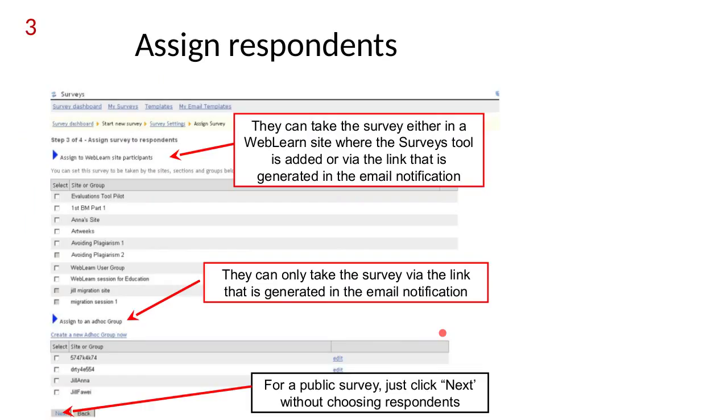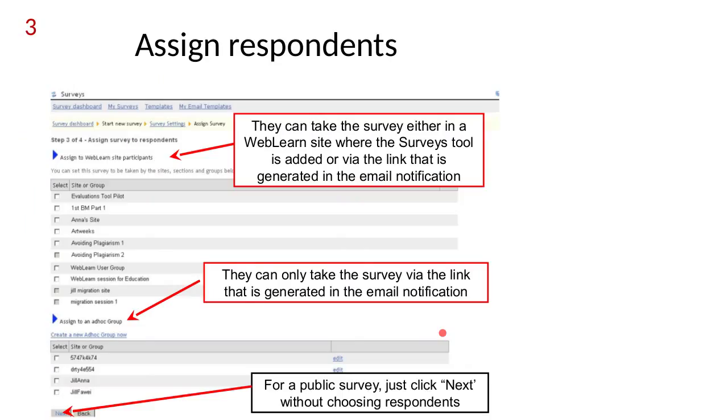Or you can assign it to a site. If you assign it to a Sakai site, actually one or more sites, then you can have set the survey up so that it asks the same question about each of the teachers in the site. There's some permissions associated with evaluations. If you have that be evaluated permission which maintainers and teachers do, and if you set up a so-called lecture question, then the same question is asked for each person.